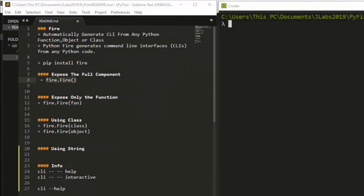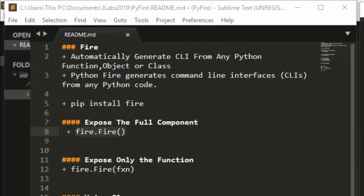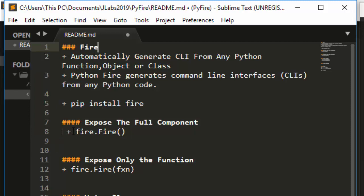Hello everyone, welcome back. My name is Jesse and in this one-app tutorial we're going to see how to automatically generate a CLI from any Python function object or class. There's a very powerful open source package released by Google that allows you to convert any function or Python code to a CLI. The name of the package is called Fire — to install it just run pip install fire.